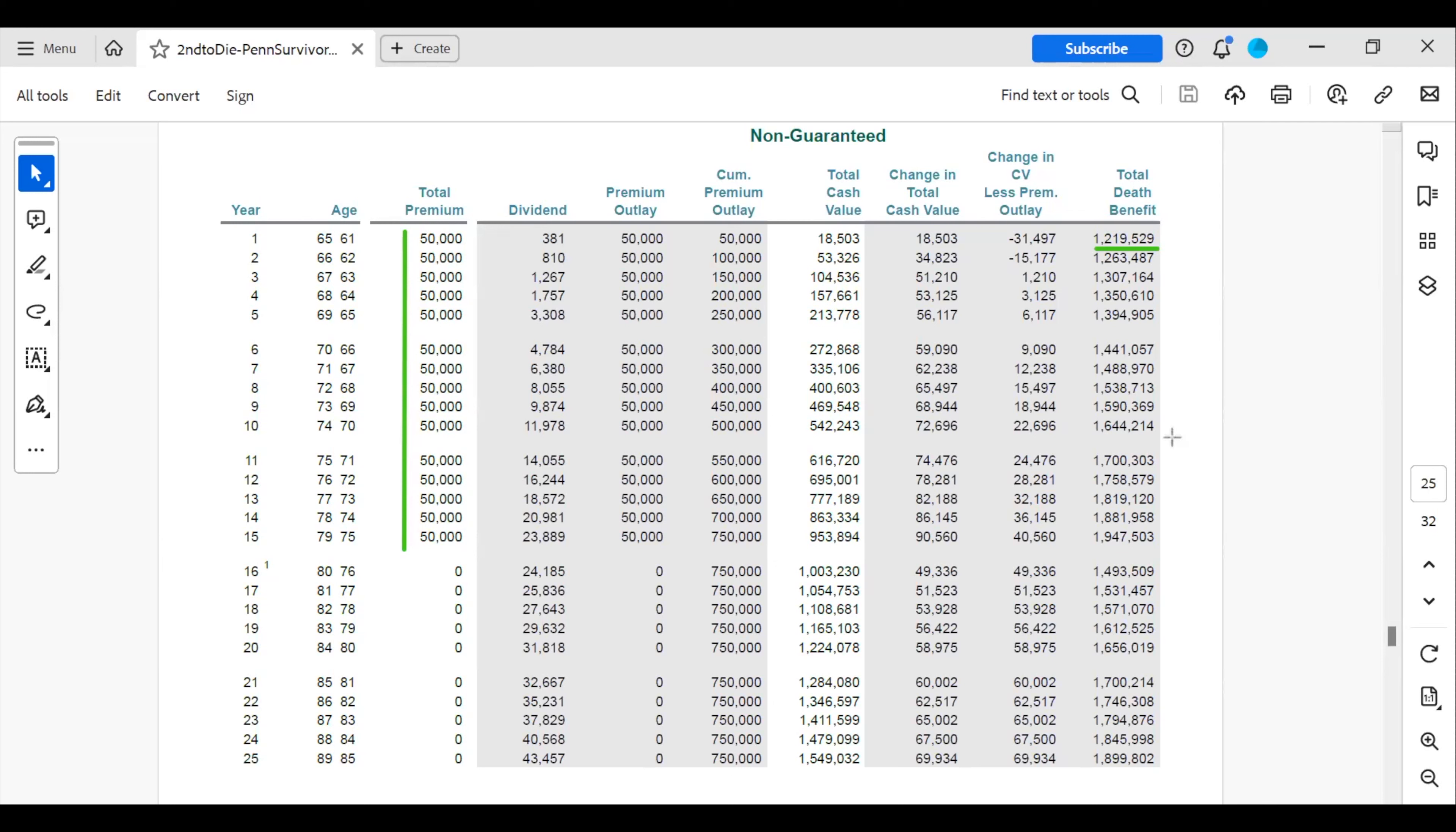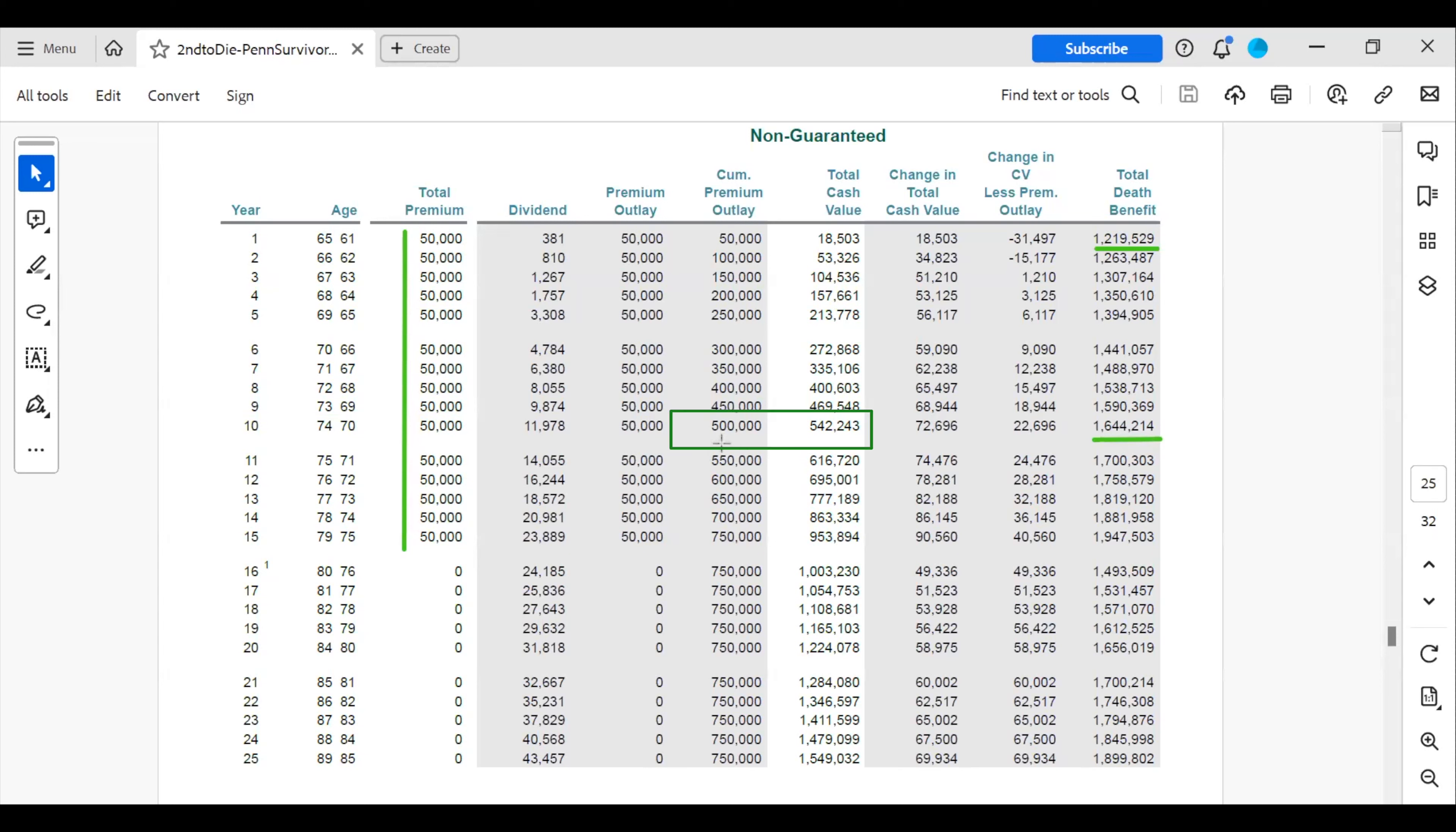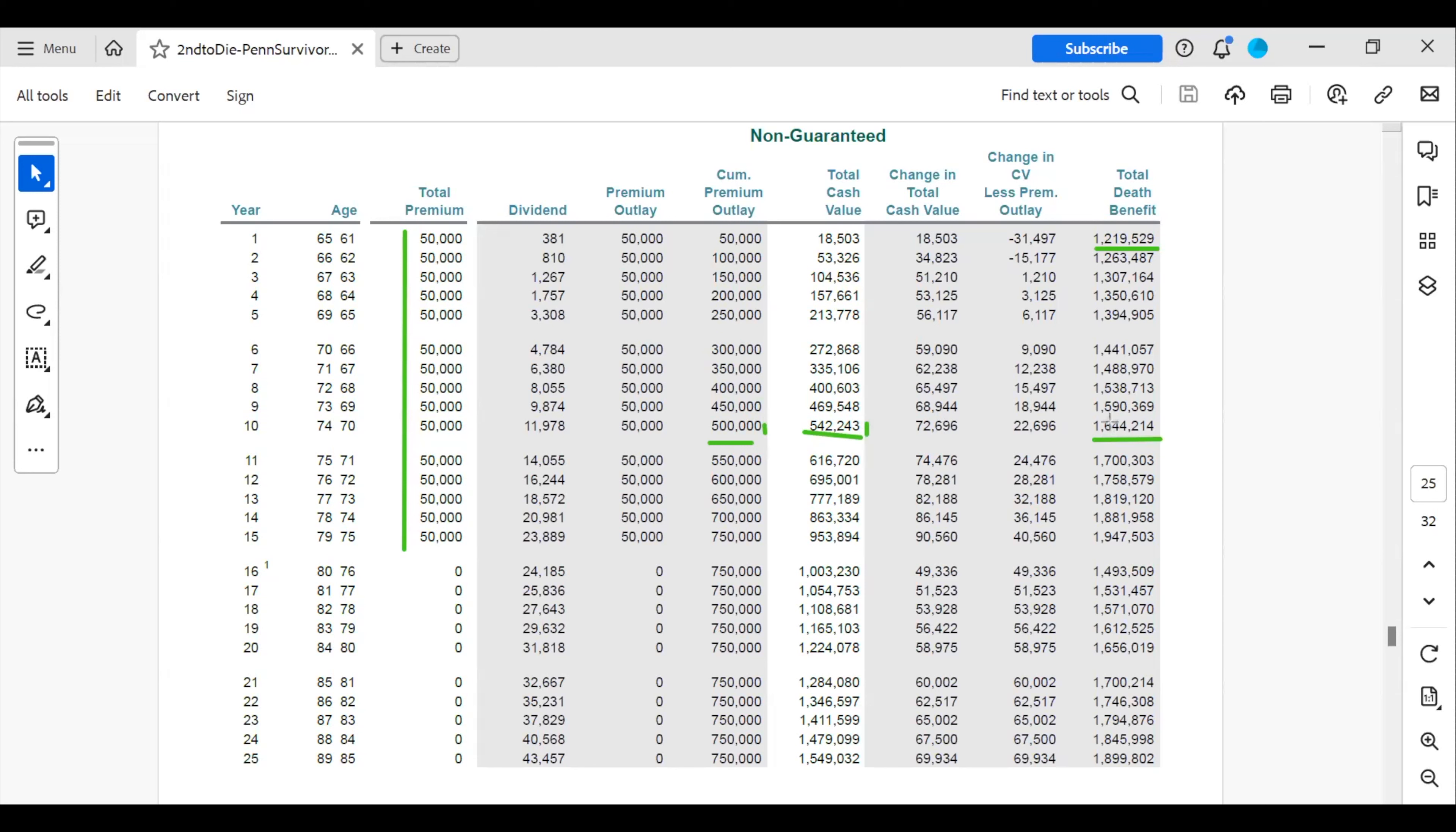But I want to quickly look at year 10. So in 10 years, they have a cash value that is now greater than the contributions that they have made. So their cash value is $542,000, they have contributed $500,000. But more importantly, their death benefit has basically tripled, a little bit more than tripled. And that's their goal. They want to maximize that legacy. They're not really concerned about the cash value because it's the death benefit that they want to leave to their family.